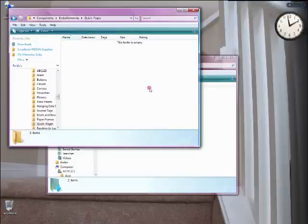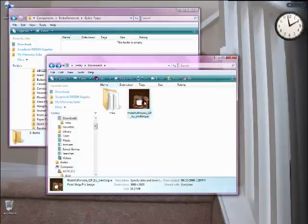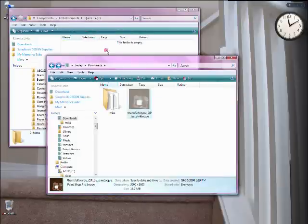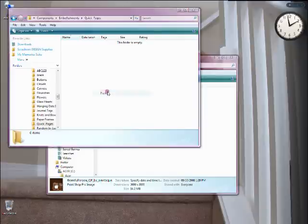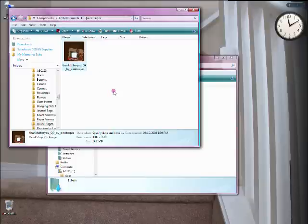Go into quick pages, take your quick page, and cut it and paste it in here. So now my quick page is here, in an embellishment directory, in the quick pages directory of embellishments.